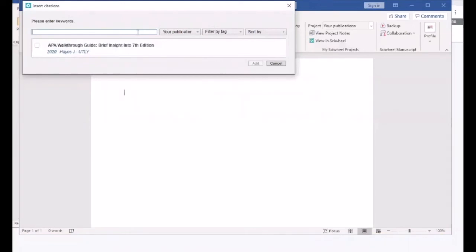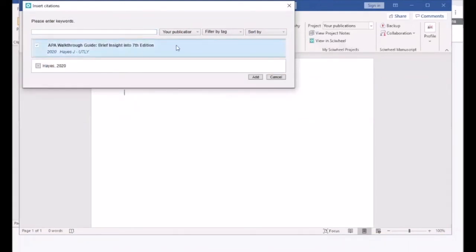When the box of your citations pops up, tick the box for the citation you need, automatically inserting it into your paper using the style you selected.